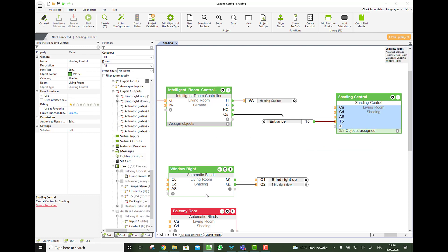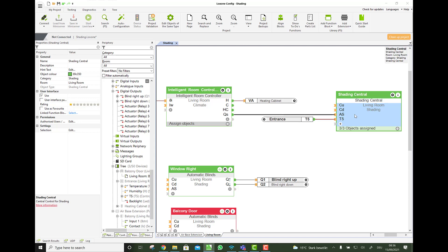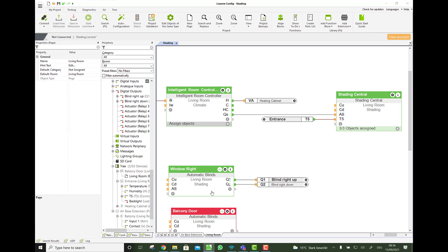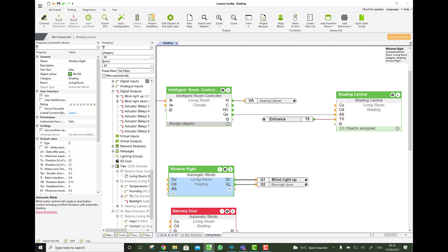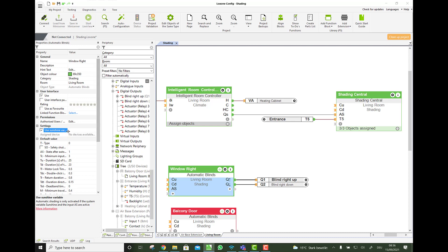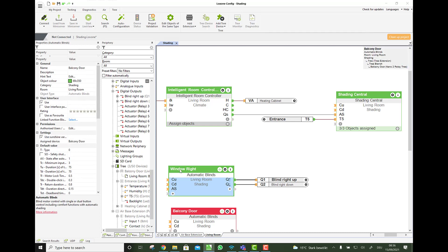What about if it's raining outside? Should the automatic then shade? Well most likely not. So every automatic blinds block has here a tick box, which is by default true. Use sunshine variable.